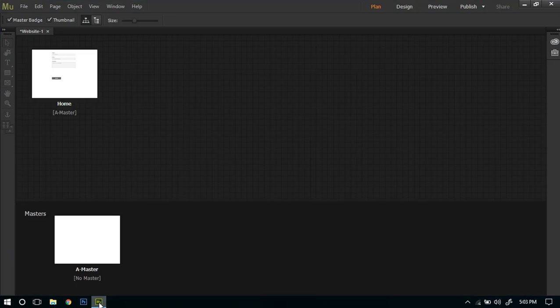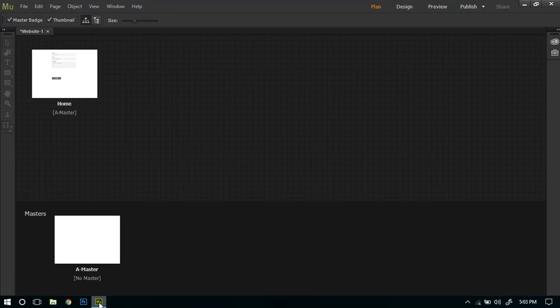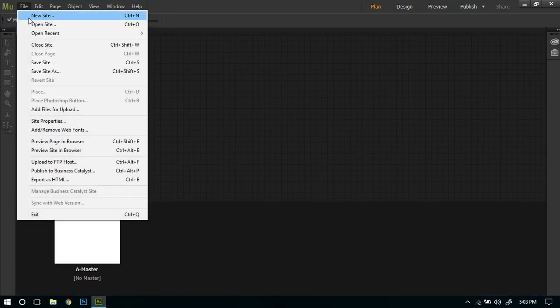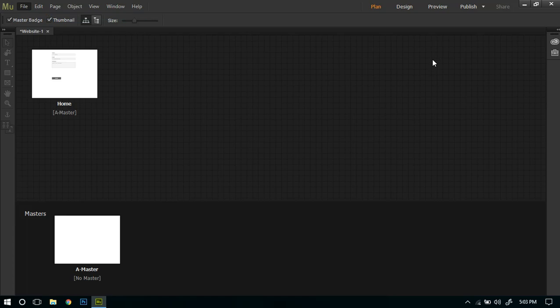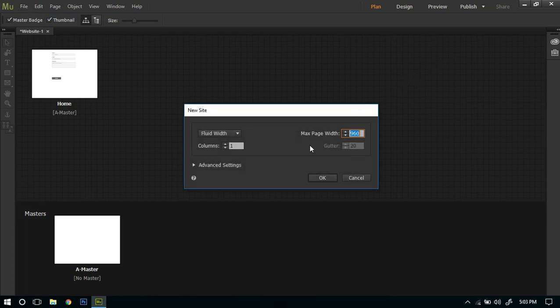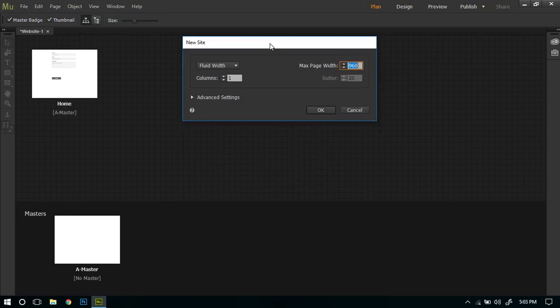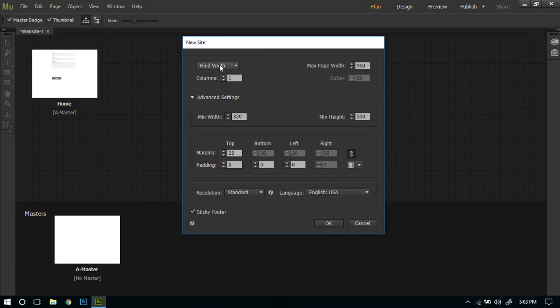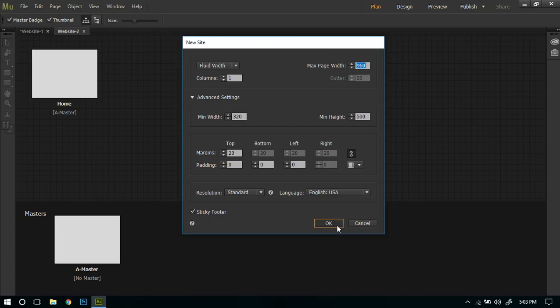First of all, start Adobe Muse and as always we're going to create a new file, new site. For the sake of this tutorial I'm going to select the default settings: fluid width, maximum page width to 960. Of course you can change it as per your requirements. I'll just click OK.